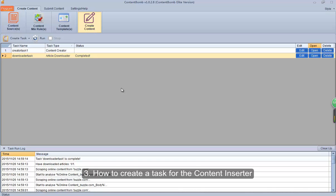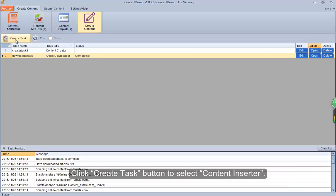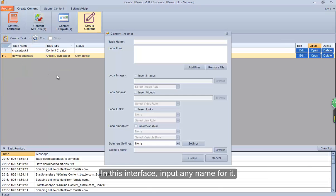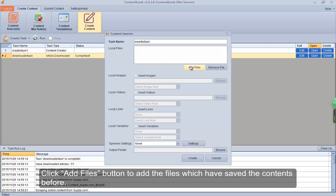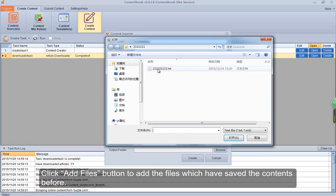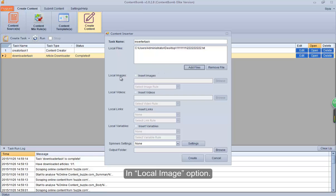3. How to create a task for the Content Inserter. Content Inserter is to insert image, video, link, and variable into content saved in a local file, and then generate new content. Click Create Task button to select Content Inserter. In this interface, input any name for it. Click the Add Files button to add the files which have the saved contents. In the local image option, check this button.